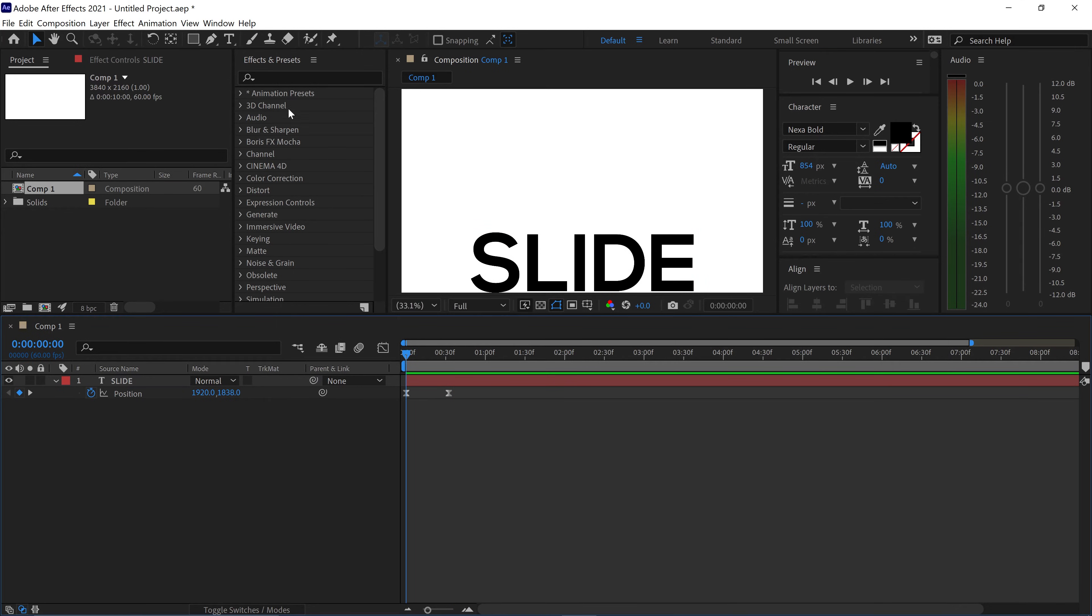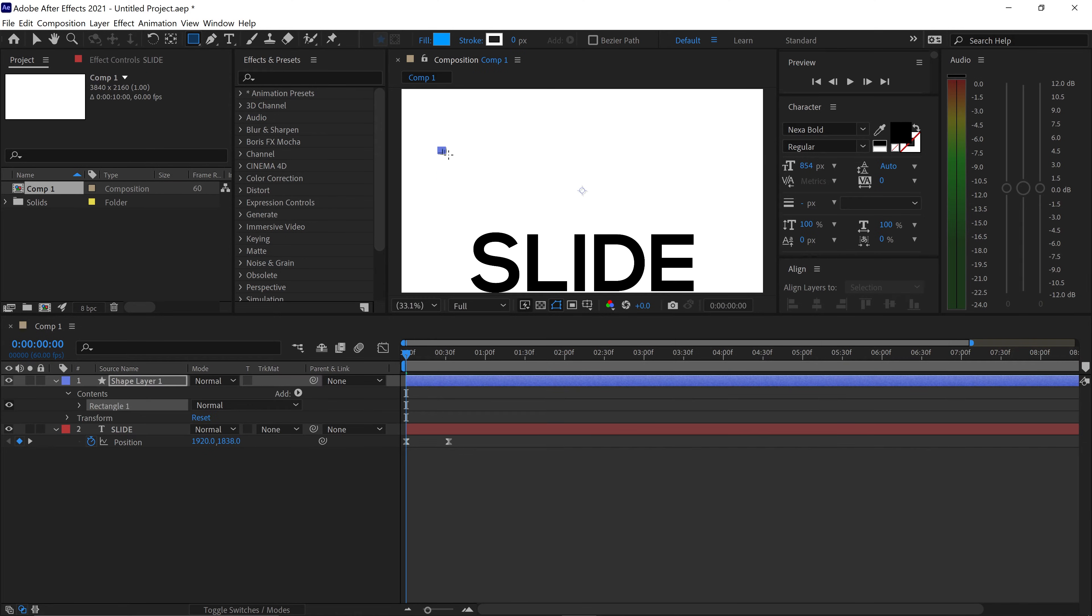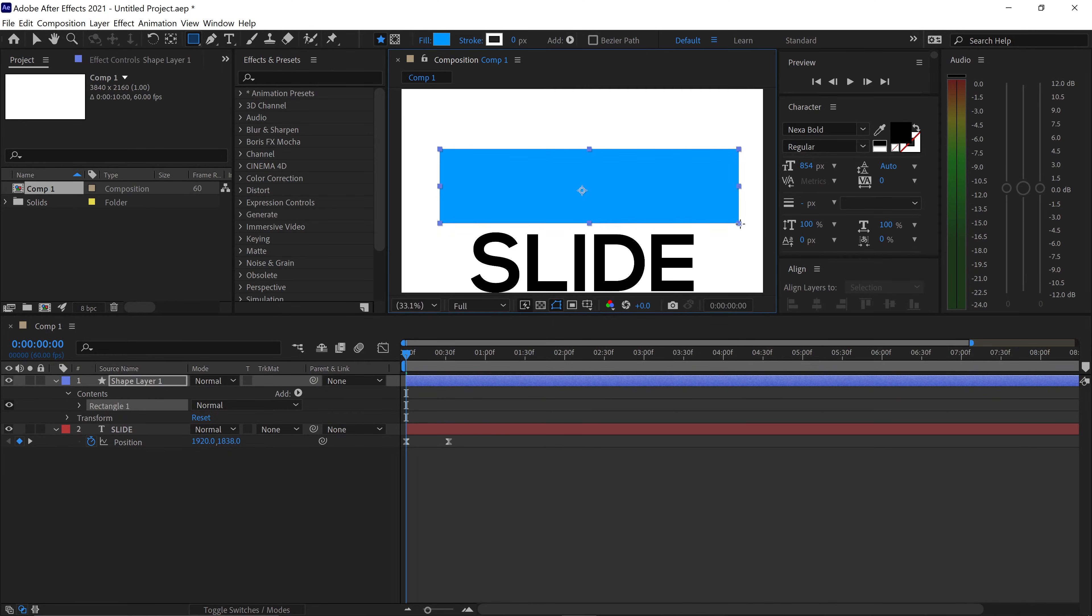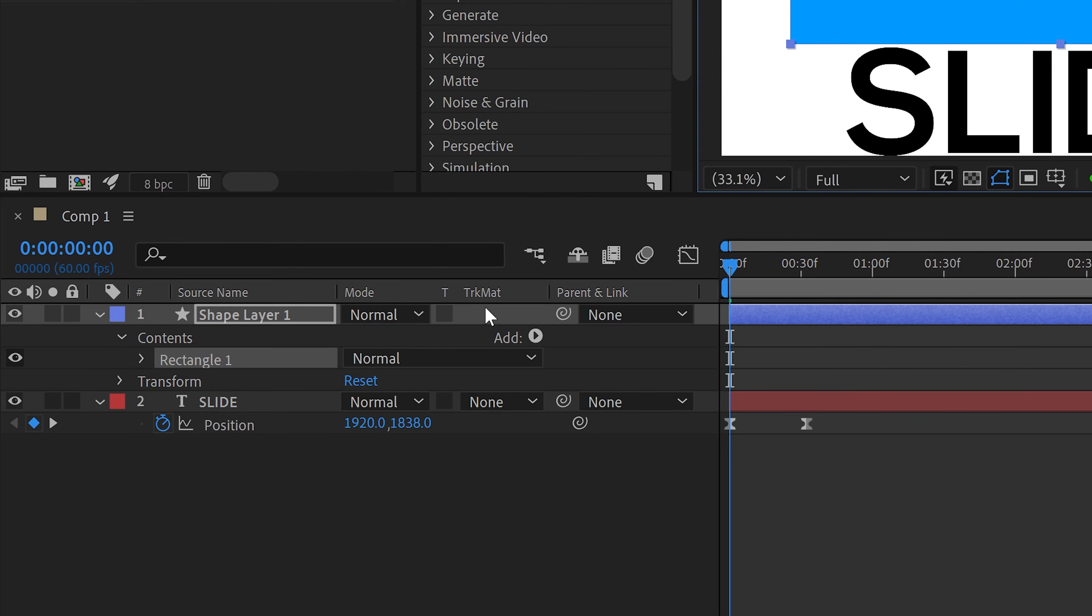We want to go over to the shapes and get yourself a shape which is the same height as your text or even higher. Make sure you've got plenty of room and once you've done that you can go over to the text layer where it says none right here.